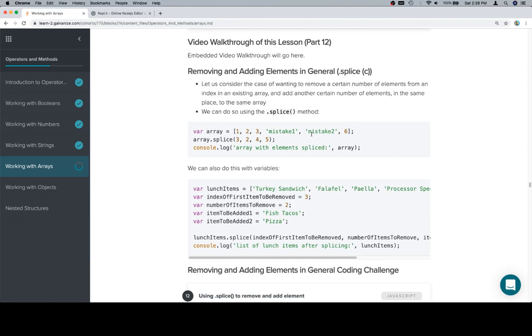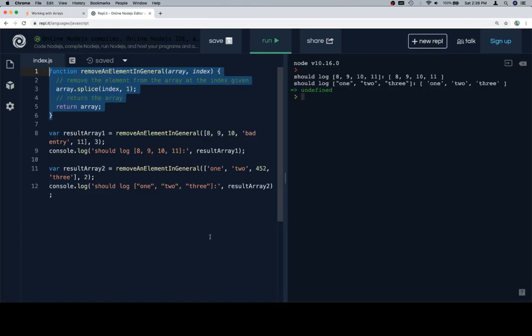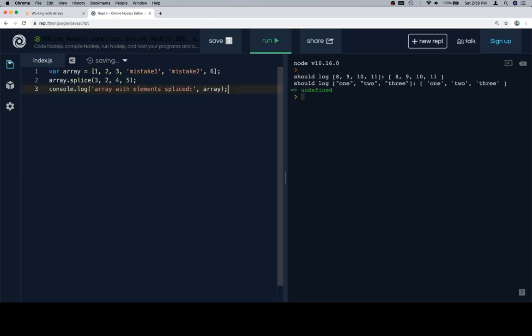It doesn't really affect what's going on. The order of the arguments does. Let's have a look at it without any real context. Here's an array. We have two mistakes, which are conveniently labeled mistake1 and mistake2.